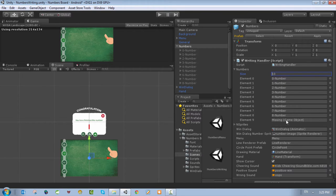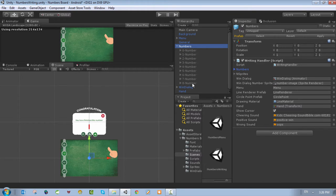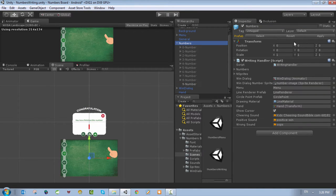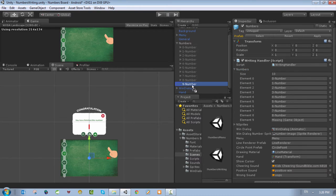We have the missing object which is number nine. If you want to add more numbers you can increase the size of this game object, which is basically an array inside the writing handler. So let's get back on track — we want to add a new number to the numbers object. Go to Game Object, Create New, and name it 'nine-dash-number'. Click Enter and add it to the numbers. After you add it to numbers you need to go to the numbers object and drag and drop that object into the array.